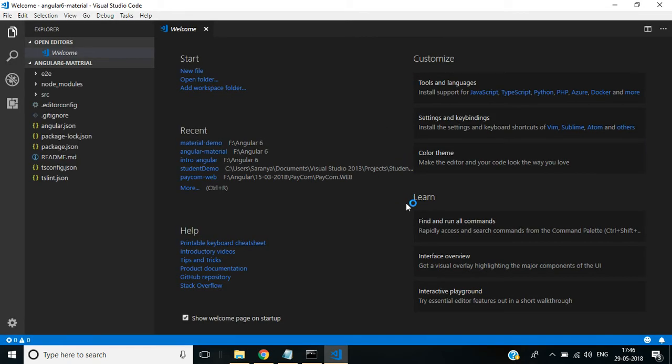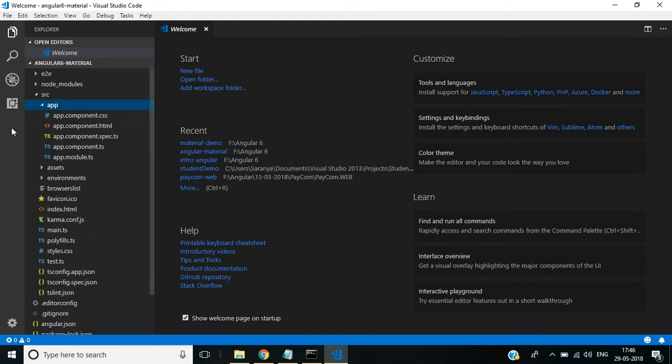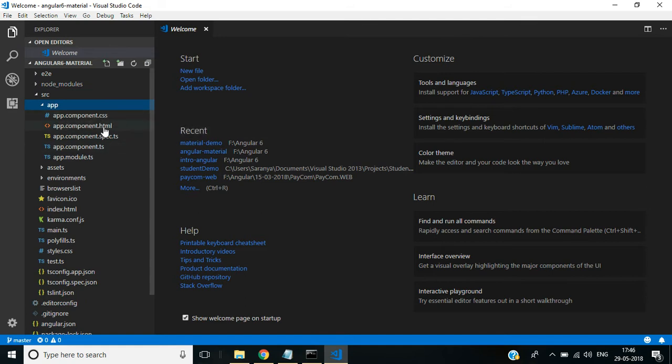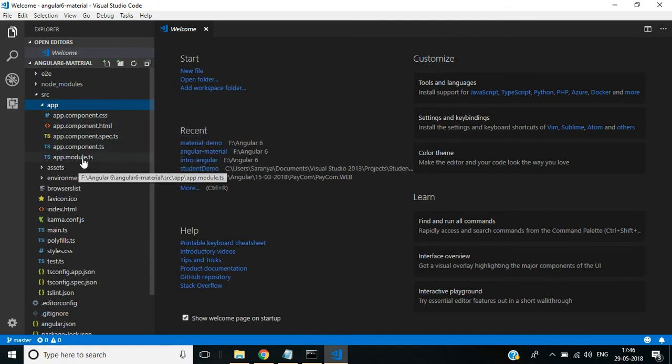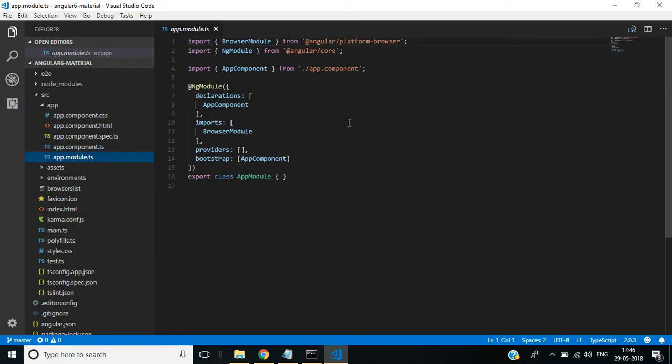The application will open in Visual Studio Code editor. Here you see the source folder. Under this we have the app folder. Inside this we have app.component.css file, HTML, spec, and TypeScript file, and then we have a module.